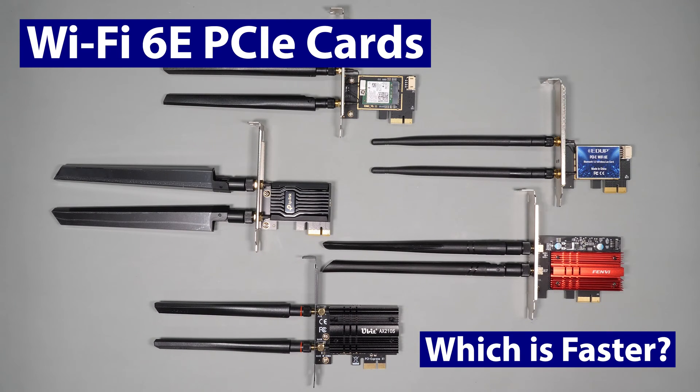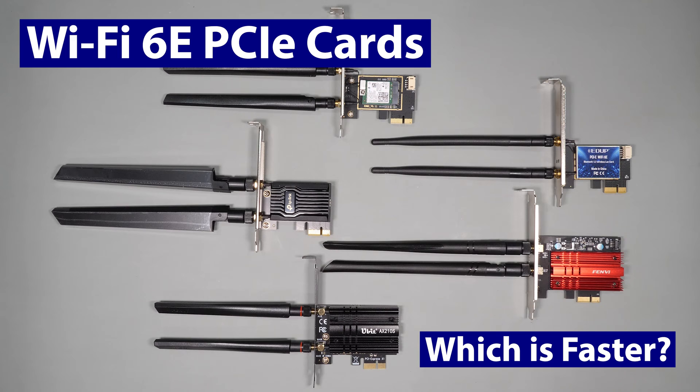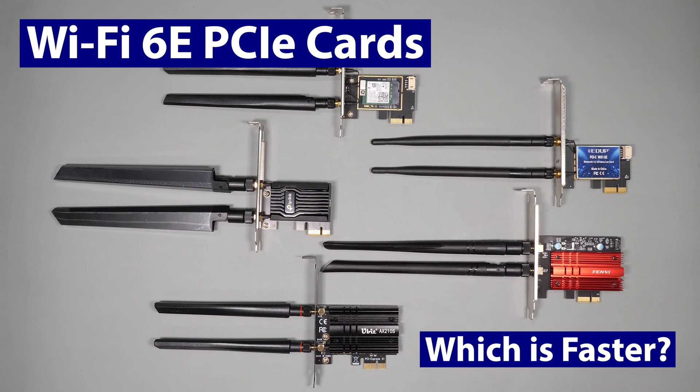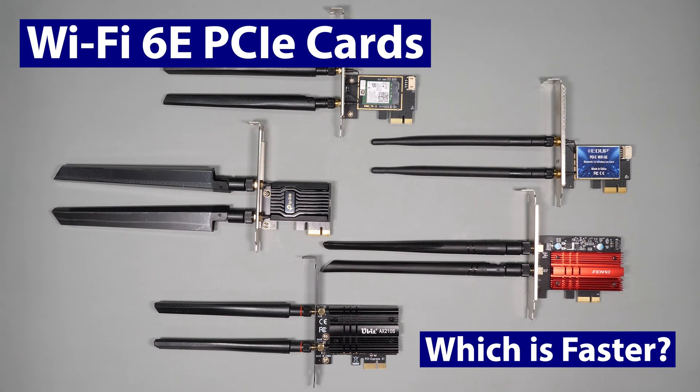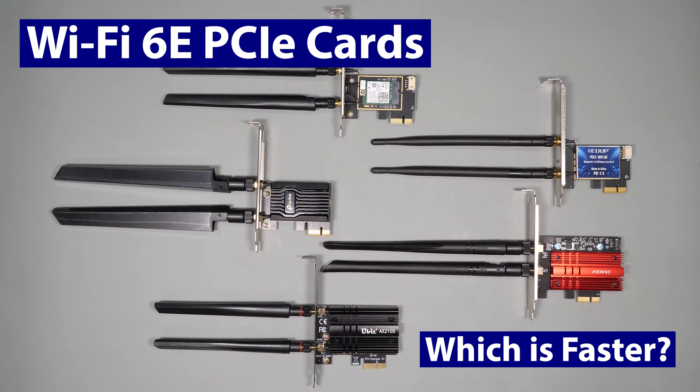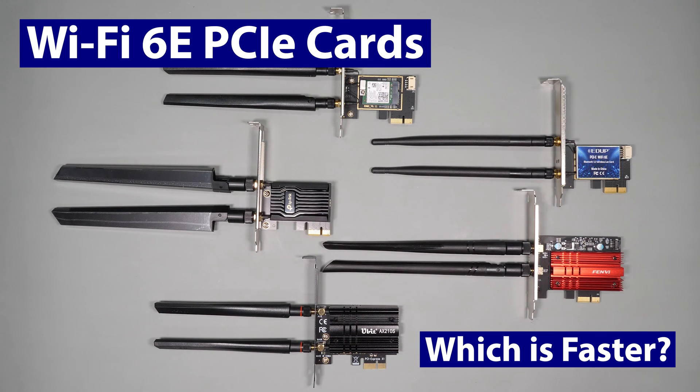In today's video, I want to compare five different Wi-Fi 6E compatible PCI Express cards to see how they perform now that the 6E routers and access points are becoming available. These cards were bought at different price points to see if price correlated with performance and overall to see if the upgrade to Wi-Fi 6E is even worthwhile.